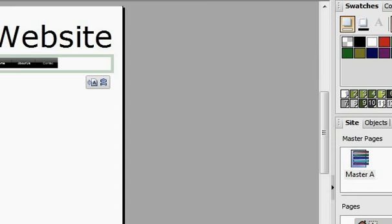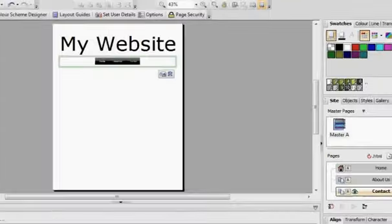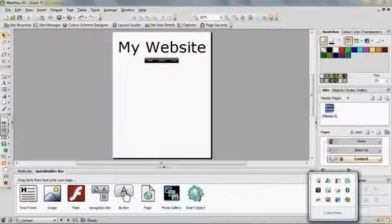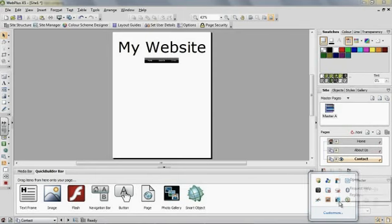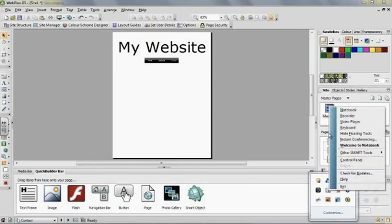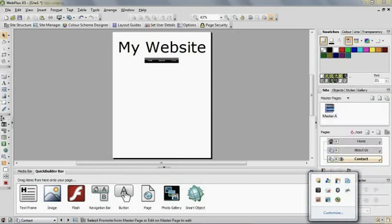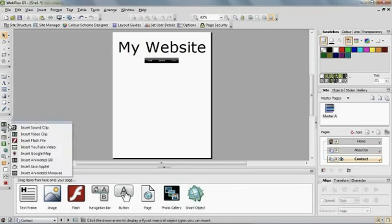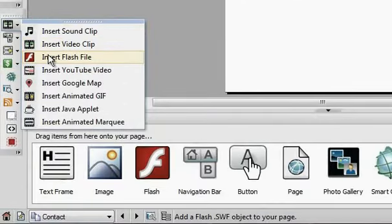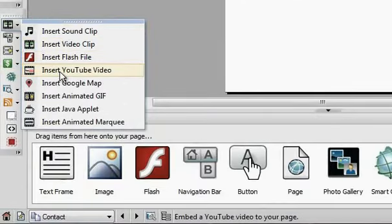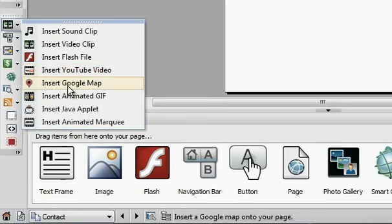There are tools here. For example, you could insert a bit of flash animation, you can insert images just by dragging this in, you can insert a photo gallery. There are lots of different options here. There are different options down here on the left hand side. If you want to insert a sound clip you can do so, a video clip, flash file, YouTube.